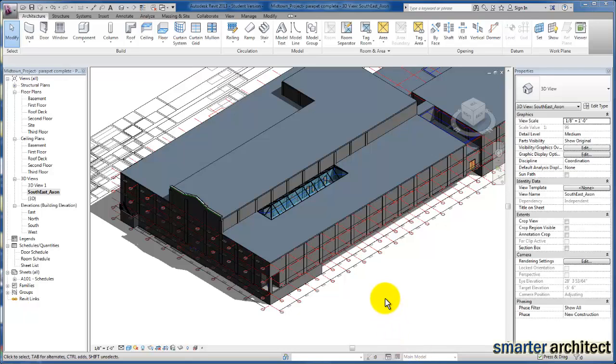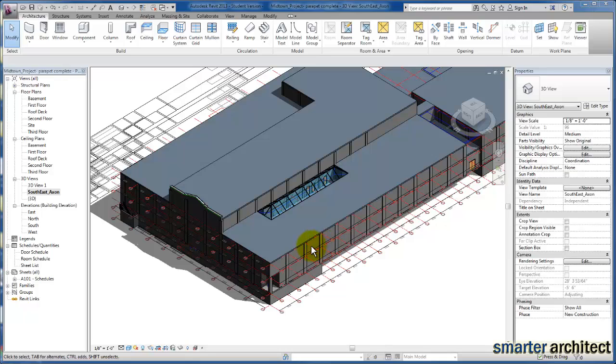In this tutorial, let's take a look at creating our existing walls to have more detail. Up until this point in our modeling, we've used generic walls that just represent the wall thicknesses that we needed from our AutoCAD background.